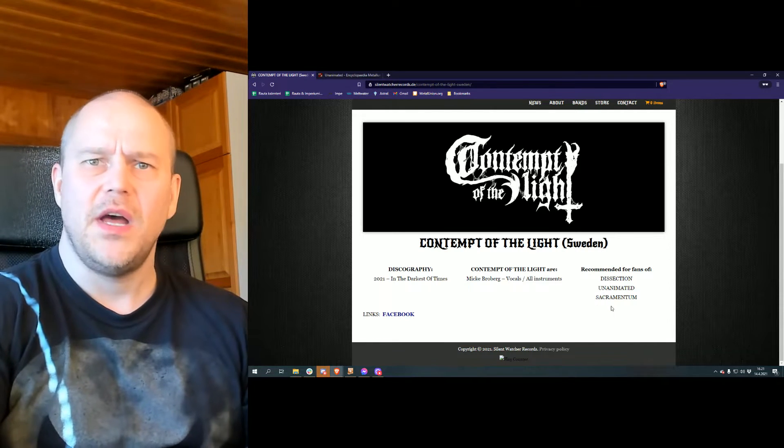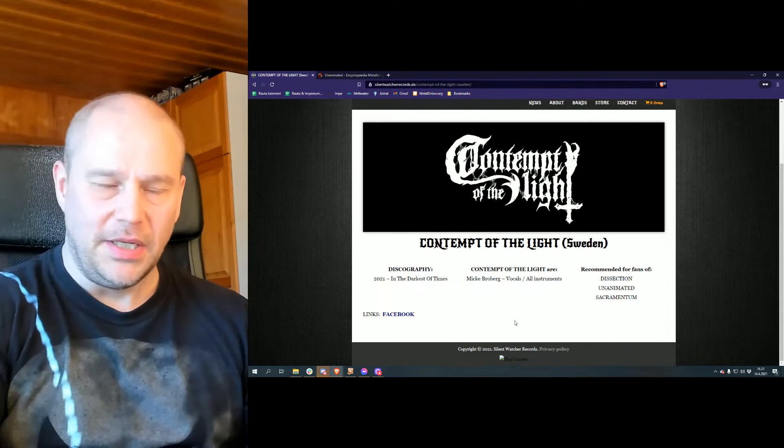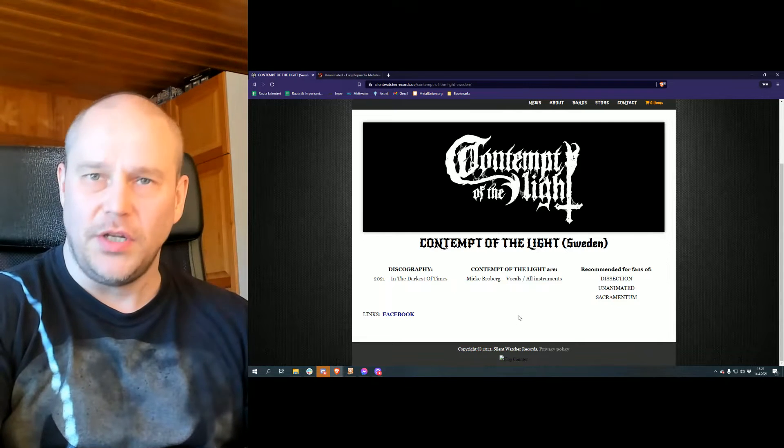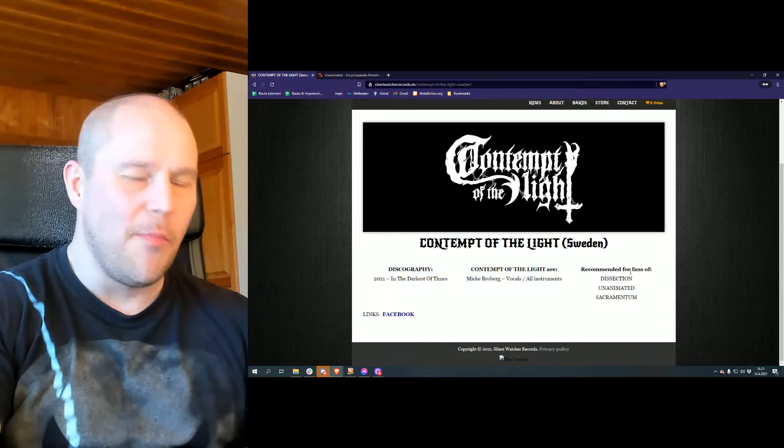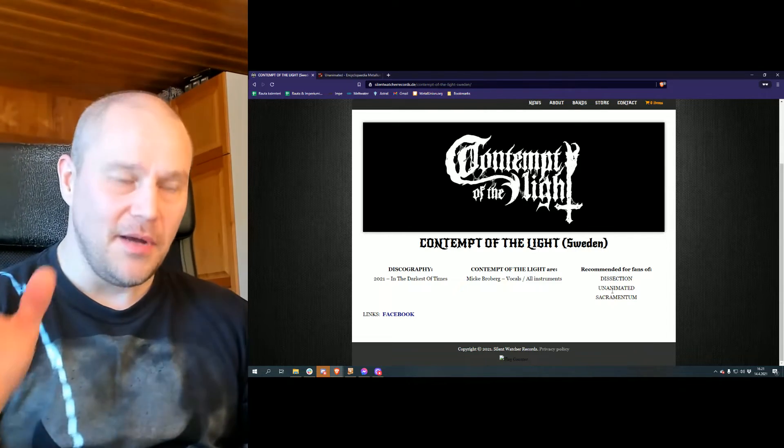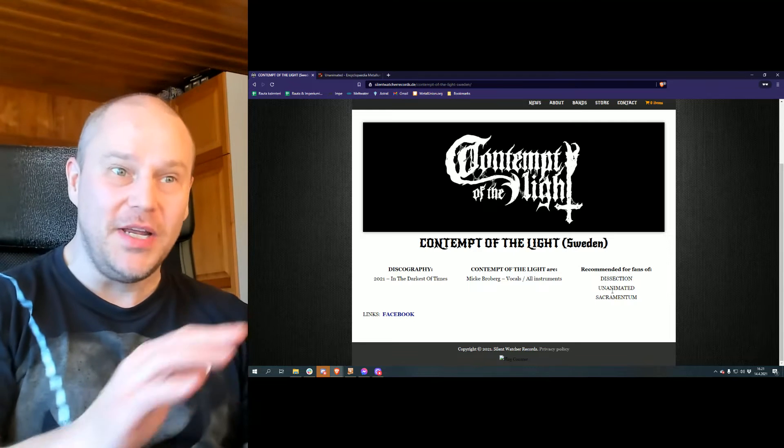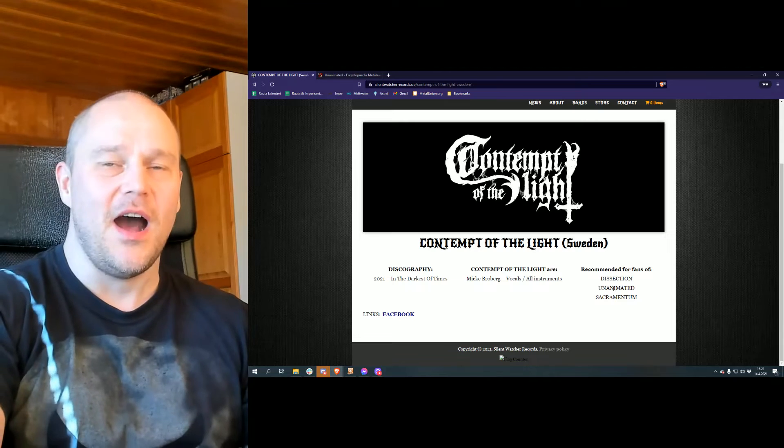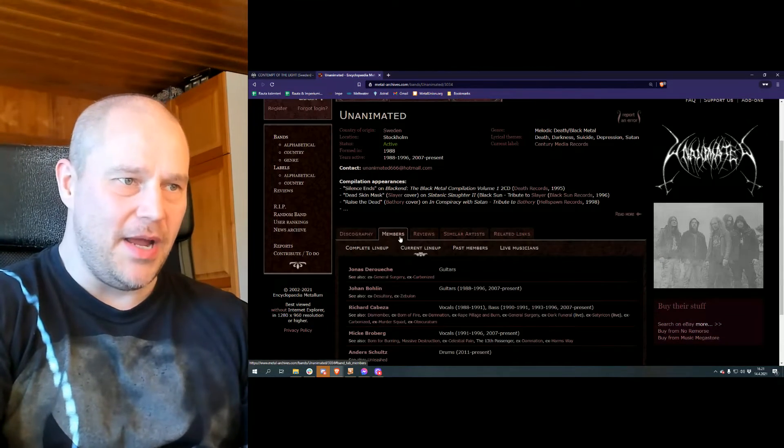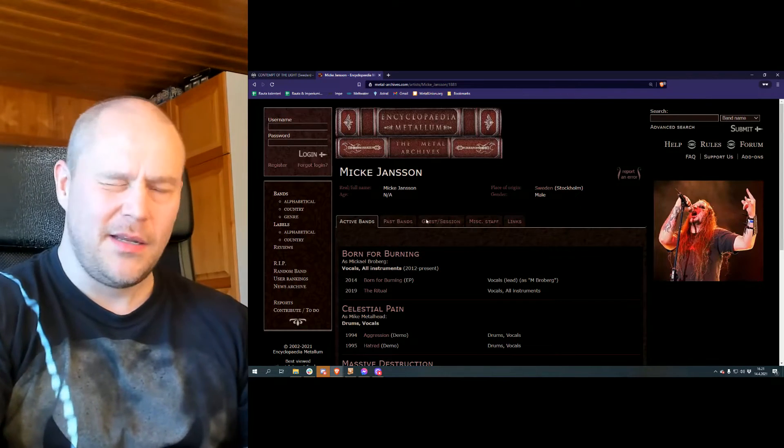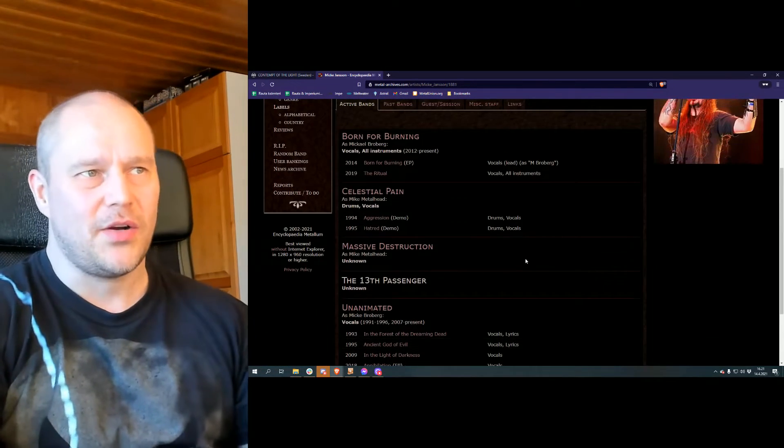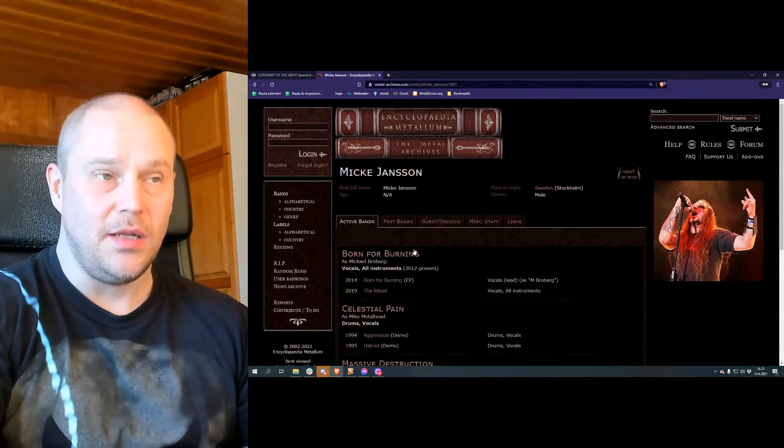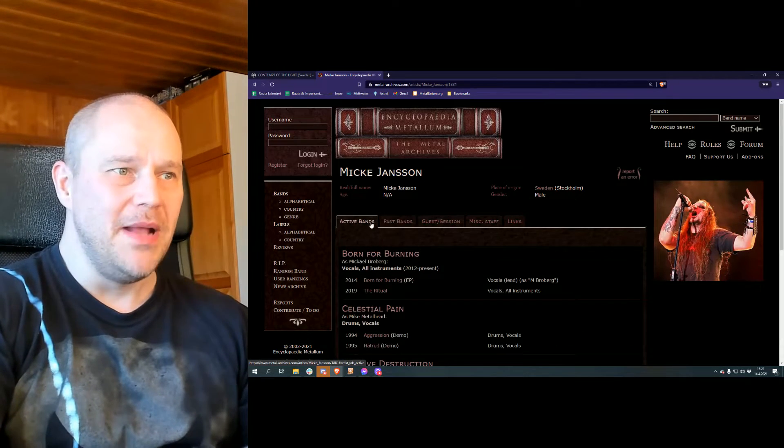And recommended for fans of Dissection, Unanimated, and Sacramentum. This is very easy to actually believe, given what the music is. It's melodic, it's kind of a traditional second wave black metal, and very Swedish sounding. So it's not just by accident. I mean, it's very much just more than mere coincidence that these bands mentioned here are all Swedish and that this Unanimated connection is mentioned. Now if we take a look at the Unanimated page and then click for Mikael Broberg, you can see that he has quite a track record for many bands. Unanimated being the biggest one in terms of releases and fame, I guess. But there are also other bands which are worth mentioning.